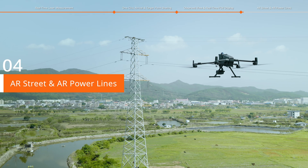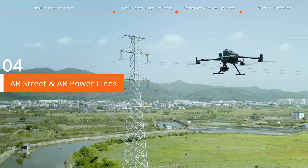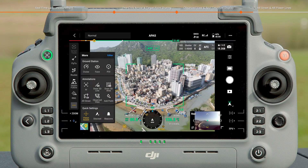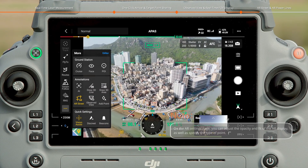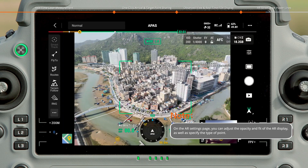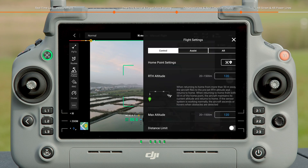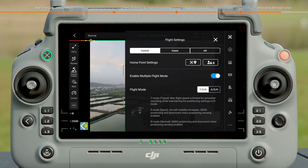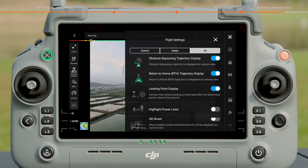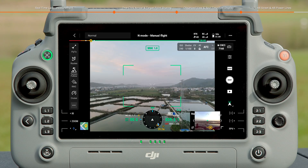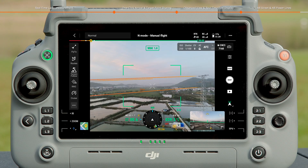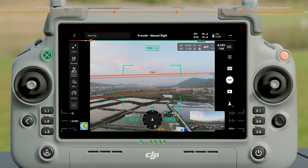AR Street and AR Power Lines. Tap to enable AR Street — in the camera view, the names of streets and buildings will be displayed on the map. Enter the Flight Settings page and tap AR to enable Highlight Power Lines. The power lines will be detected and highlighted in the camera view.